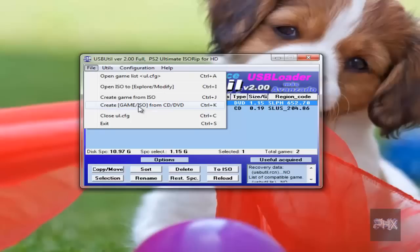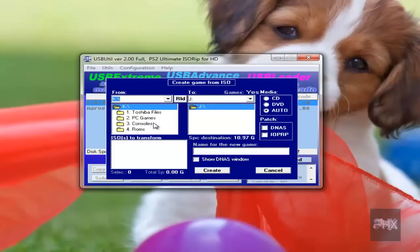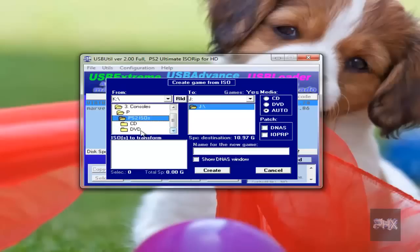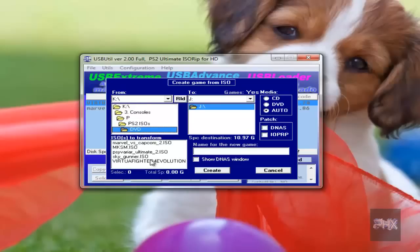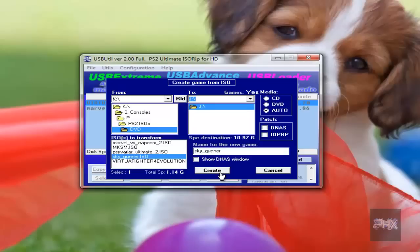So I go to file, create game from ISO. If you had a PS2 disc mounted, for example, or in your DVD drive or Blu-ray drive, you can also rip it too. But I have an ISO file on my hard drive, so let's go ahead and create game from ISO. And let me just go to one of my folders here. And let's try Sky Gunner and click on over here on the right hand side. Just make sure you have your PS2 hard drive partition selected and then click on create. You don't have to do anything else here. I don't do any patching.